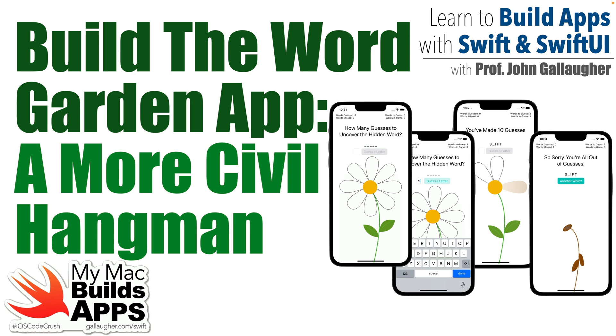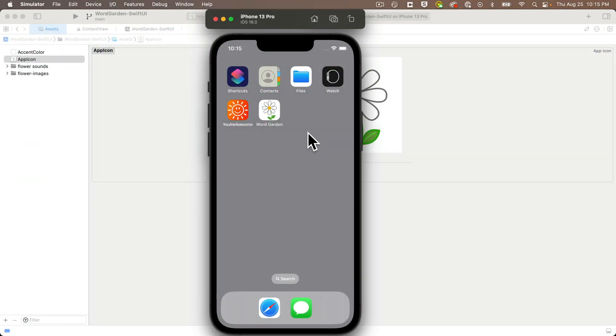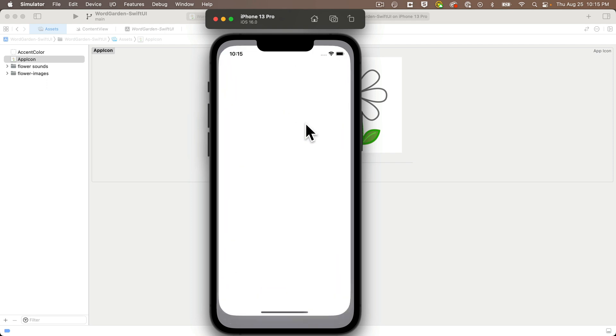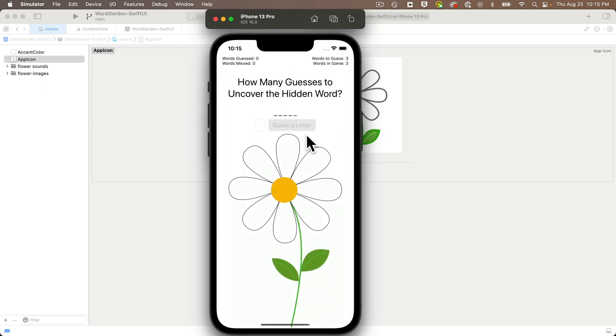So we have a replacement here. It's called WordGarden. You launch it with this cheery daisy icon, a mystery word shows up, you get one guess for each petal on the flower. And in this app, we'll learn several new techniques. This is our first app with a text field for user input.